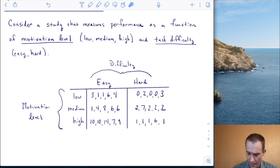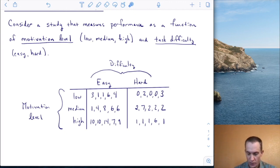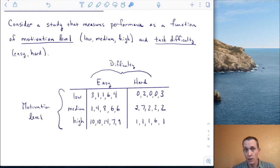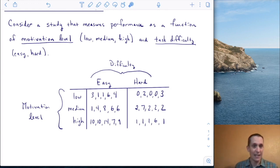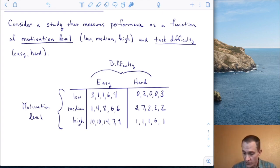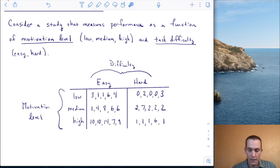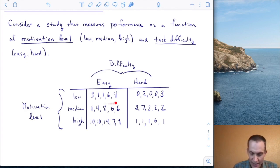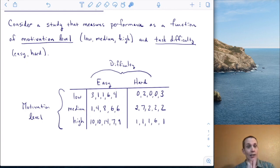I want to know what these data are saying, but it's really hard to just look at the numbers and see what's going on. I can't easily tell how performance differs as a function of motivation level or task difficulty, at least at first. So let's plot. There are lots of different ways to plot, but what we'll do is take each one of these cells and collapse them.